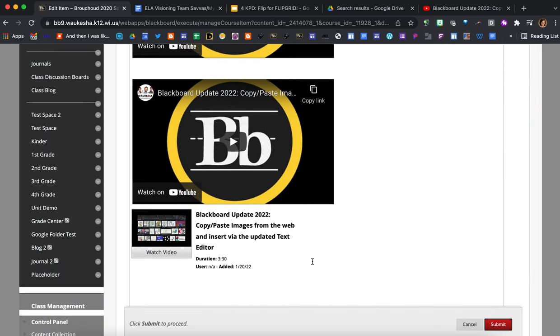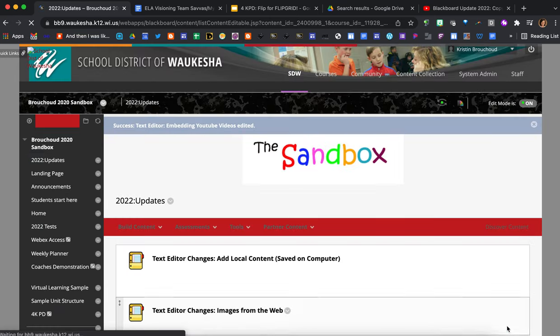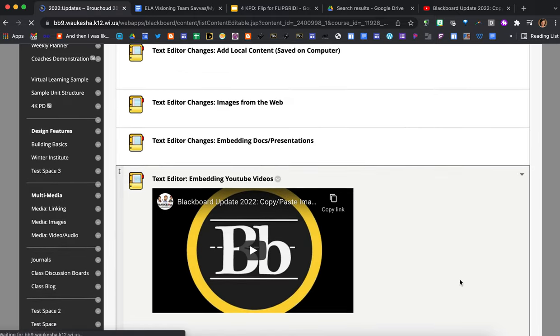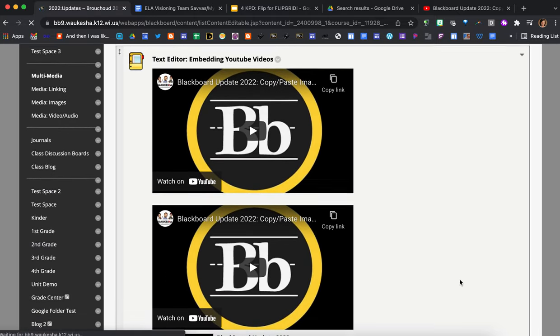So it's got the title there and it just says how long the video is and when it was added, and students would just press the watch video on their screen. So I'm just going to go ahead and press submit so we can see what this looks like and there you are.